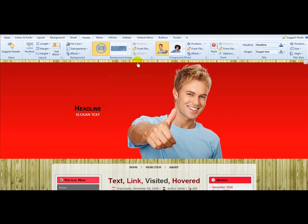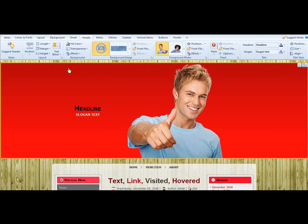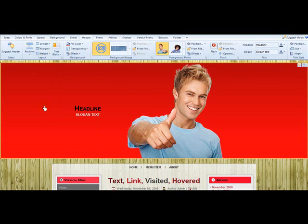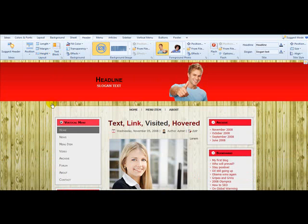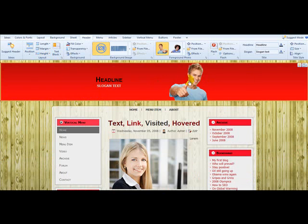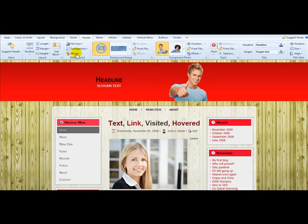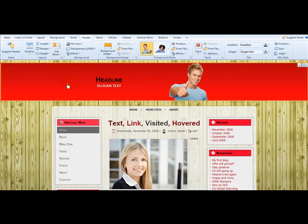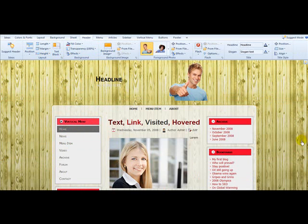I don't need anything in there. We're going to reset the height because we don't need a huge header area. And we're going to set the transparency to 100% because I don't want that color back there.